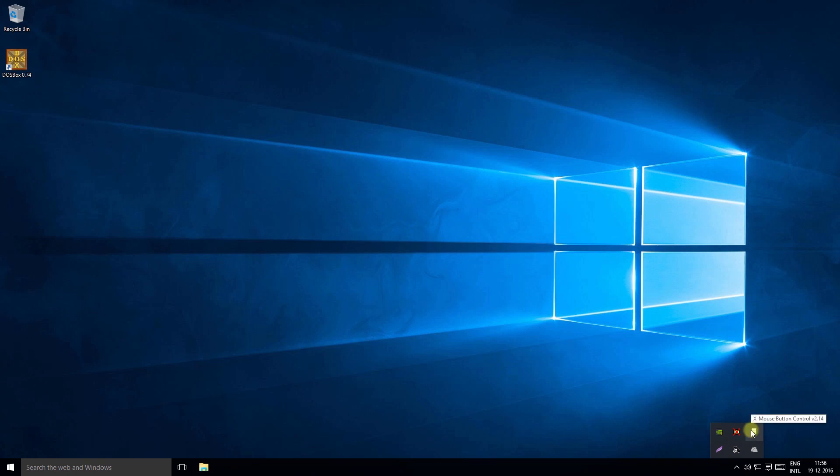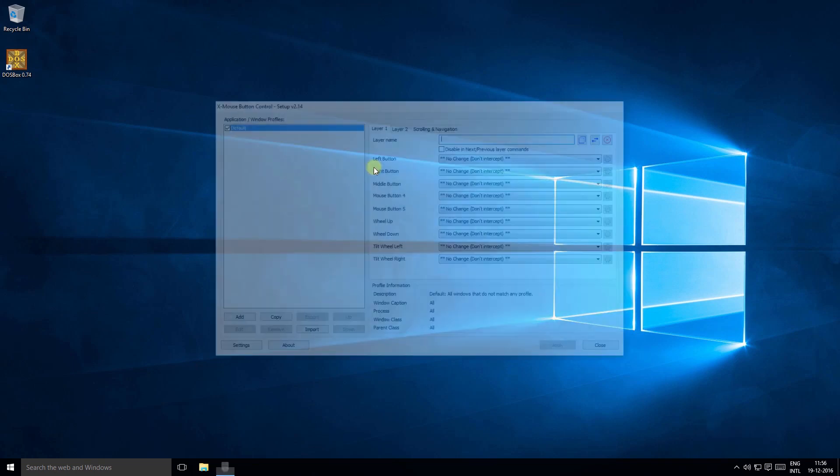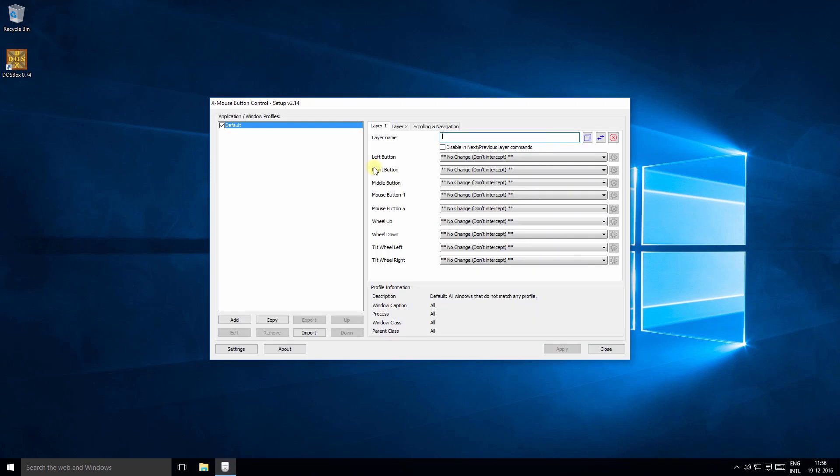An icon will appear in your system tray that looks like this. So double-click it to open the X-mouse control setup.